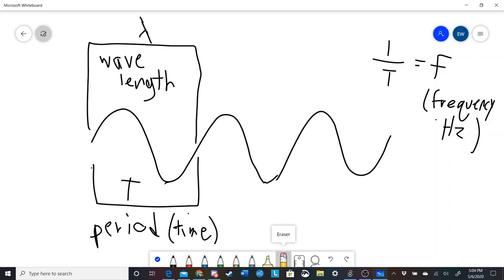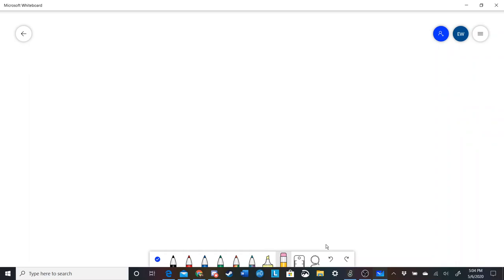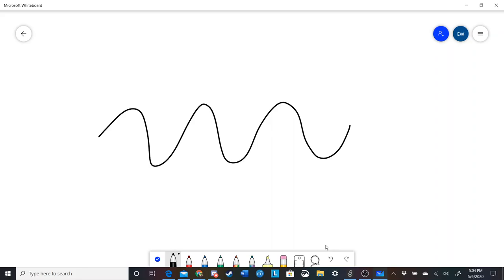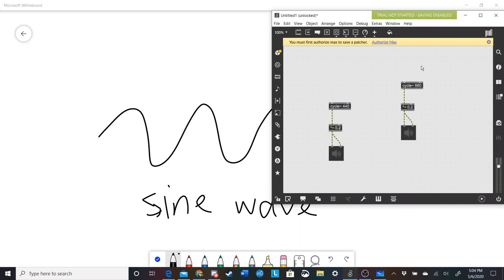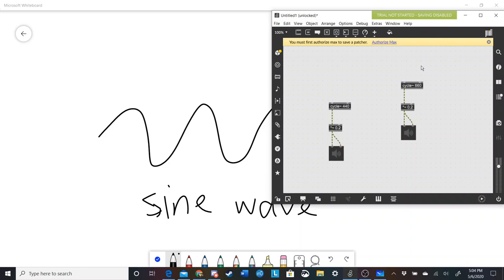So let's talk about overtones. Whenever you're producing a sound, your sound is not going to be a simple wave. This wave right here is called a sine wave. I'll play for you what a sound wave sounds like now that I have this app.